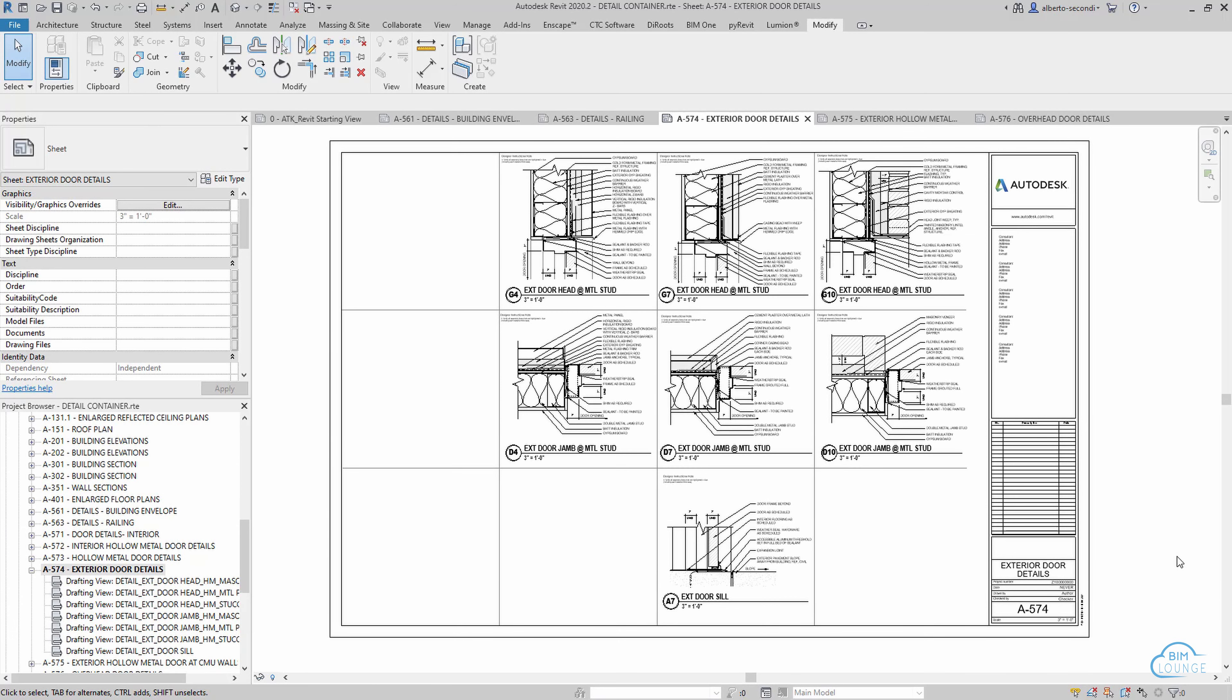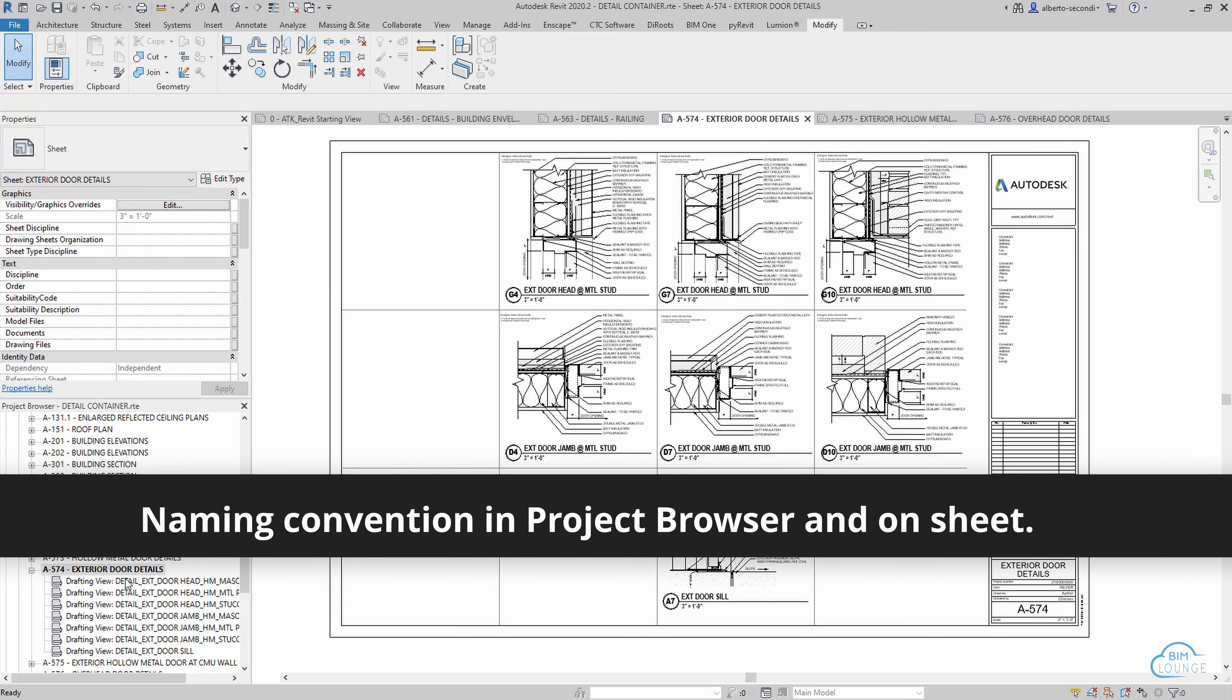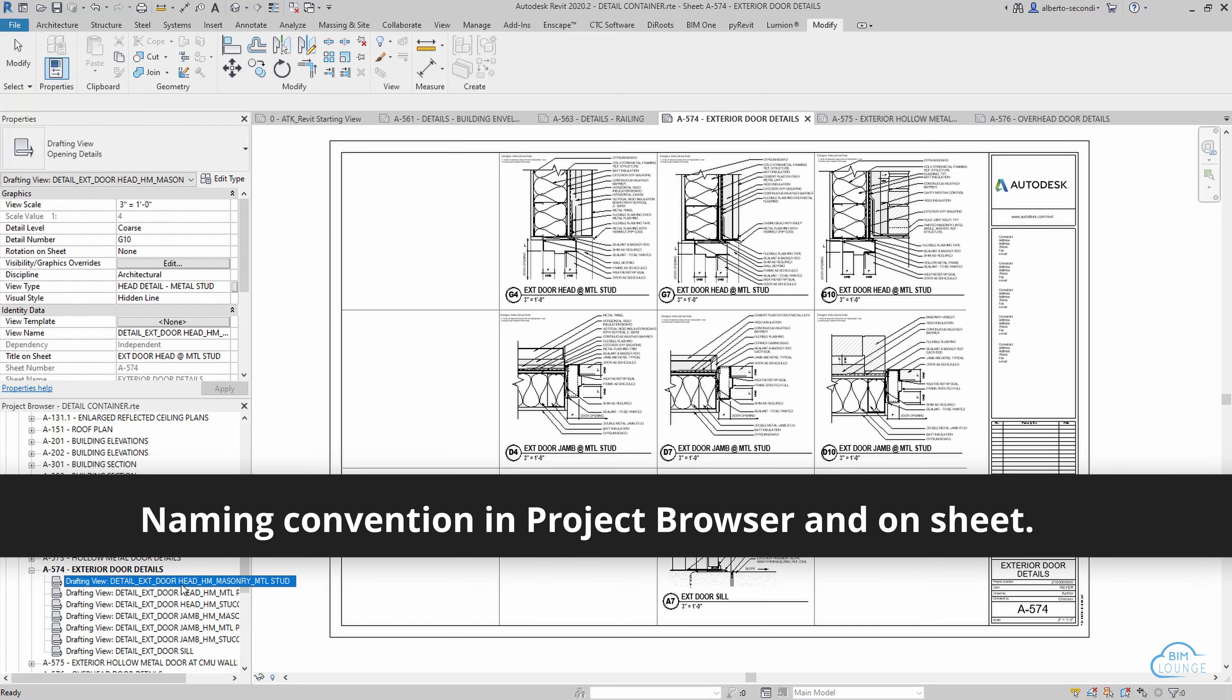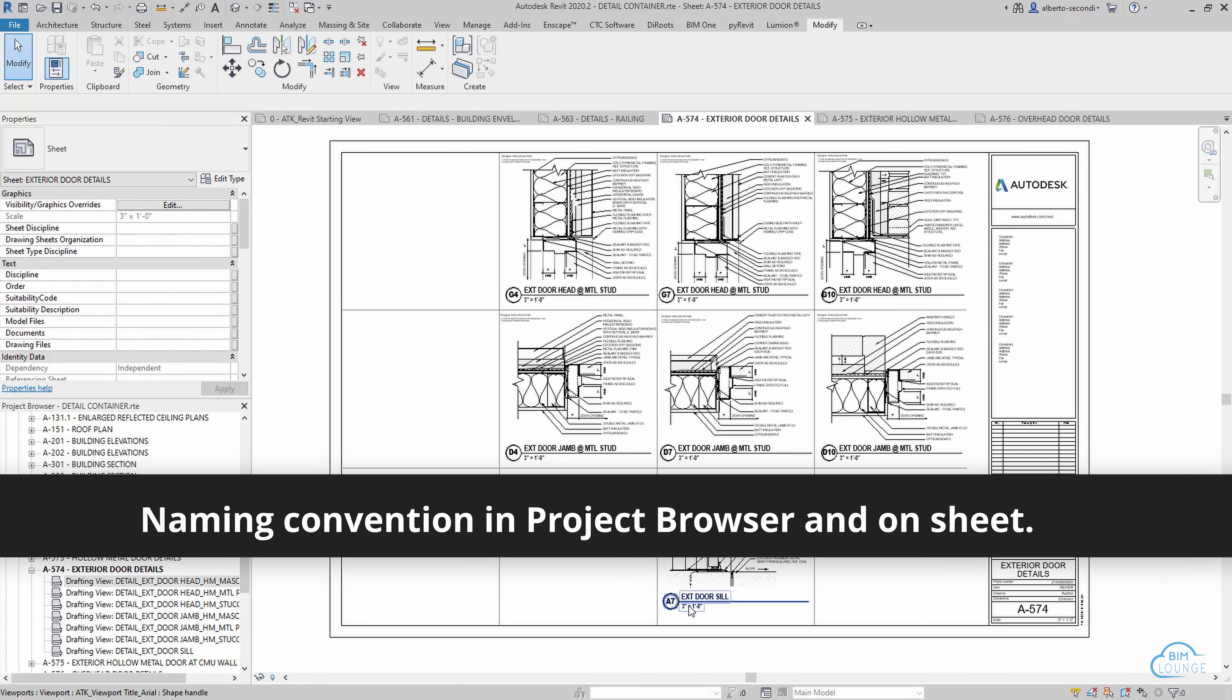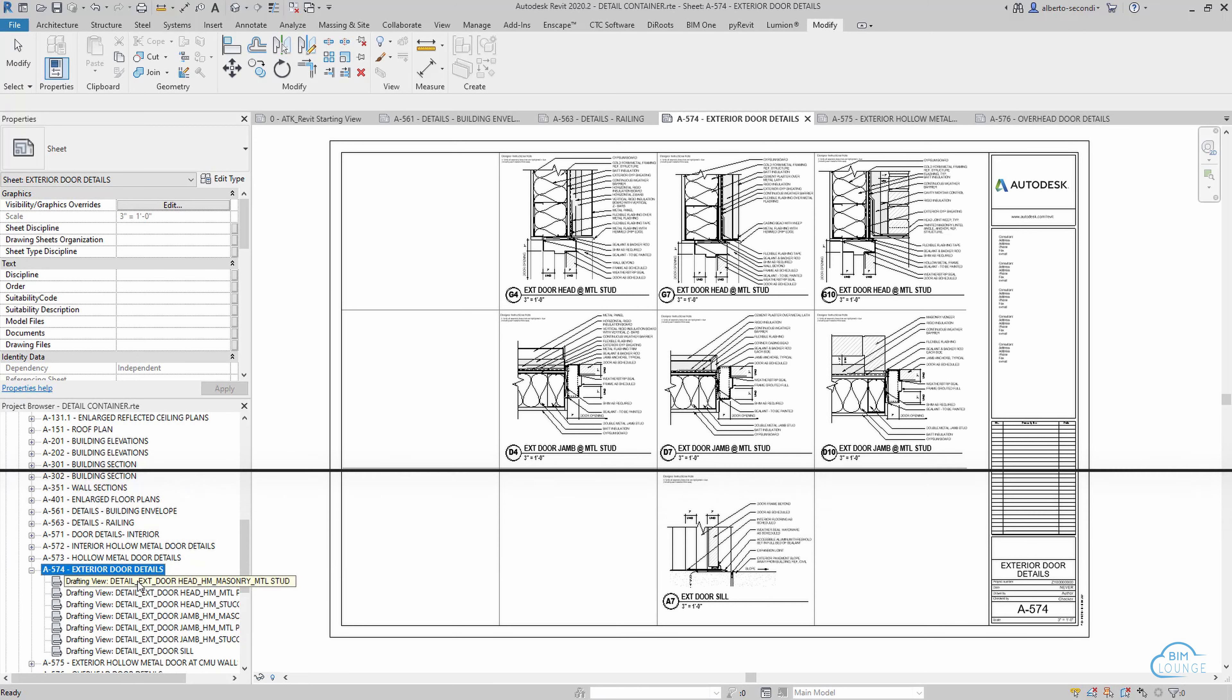In this case we're talking about drafting views because they can be developed in a separate file and then you can just copy these elements over to your project. What I recommend for the naming convention is that you pay attention to both the view name in the project browser and the view name on sheet. The project browser view needs to be searchable and optimized so all these details are easy to find.